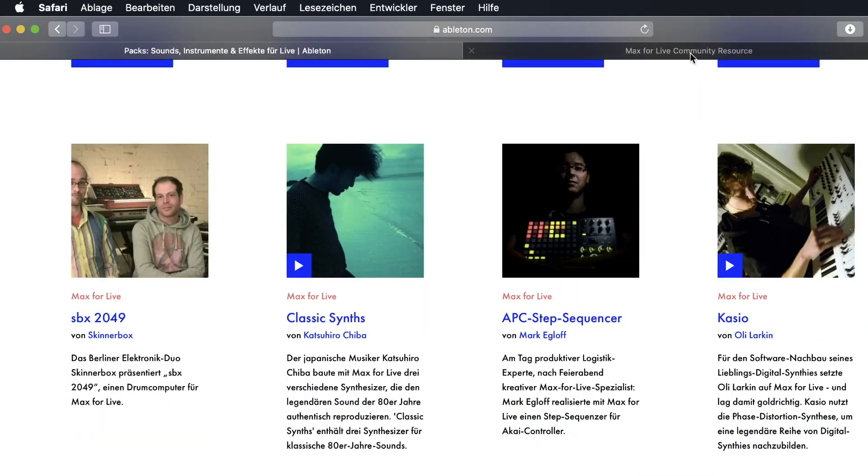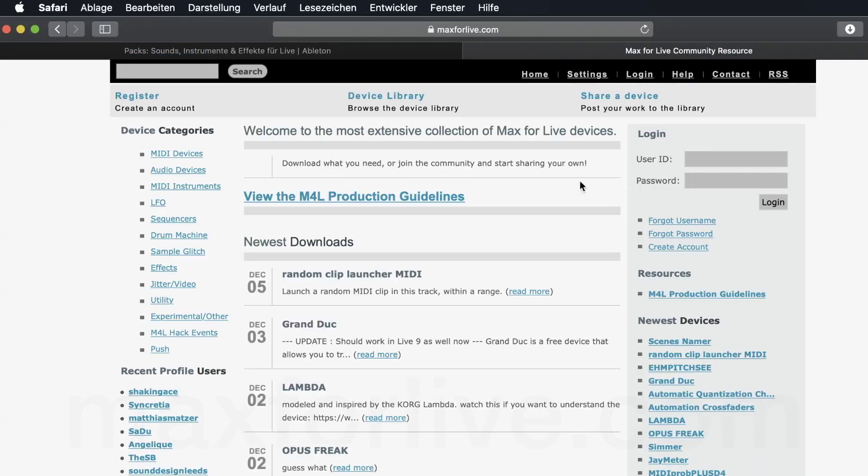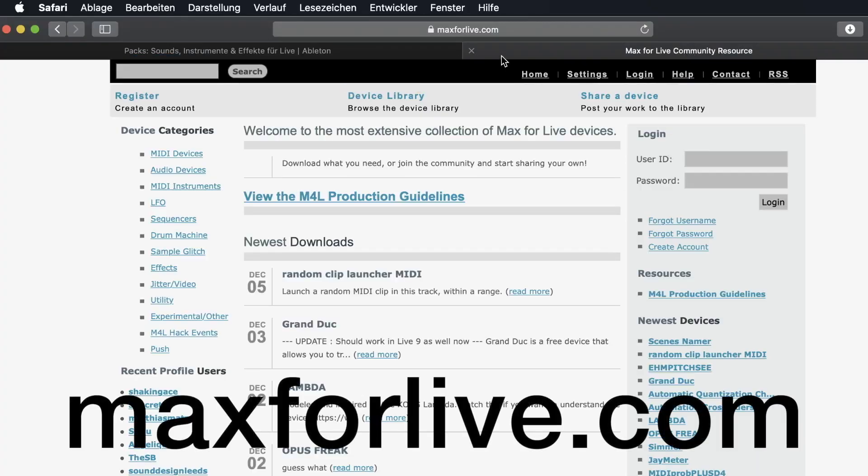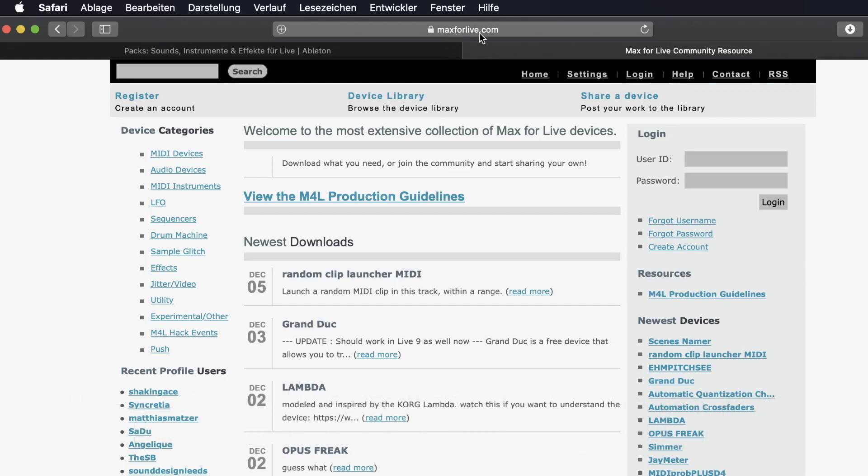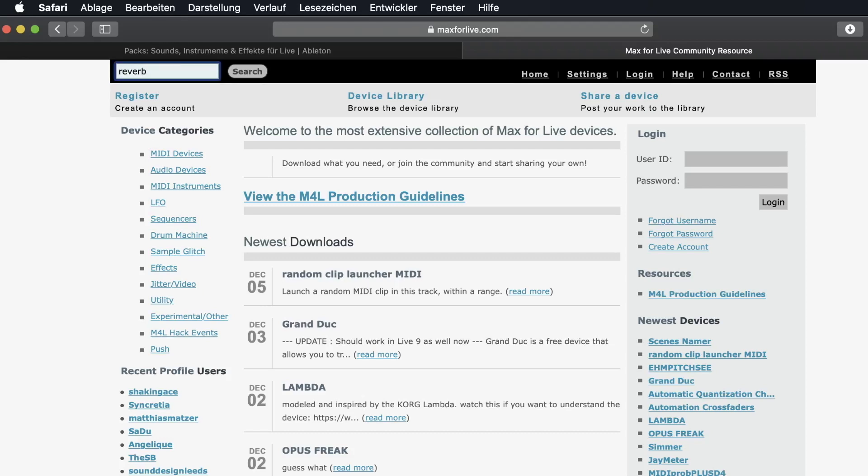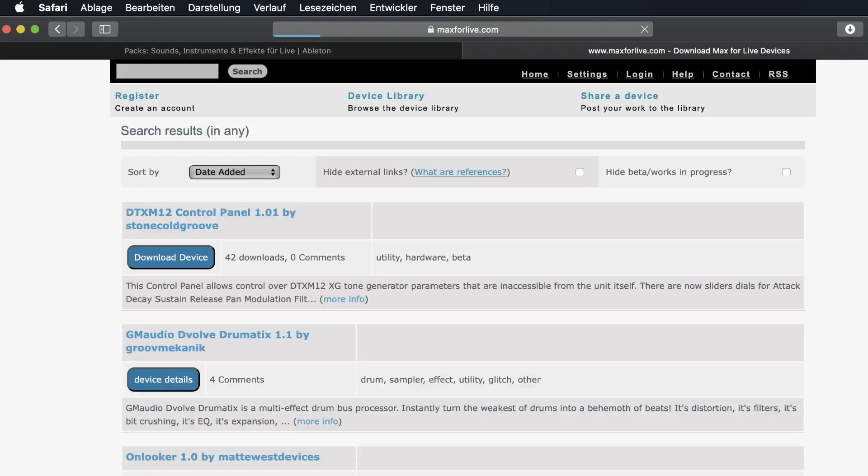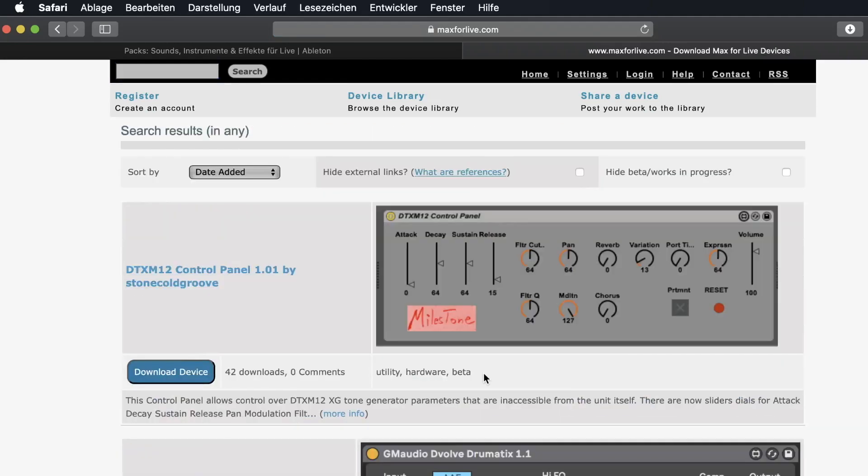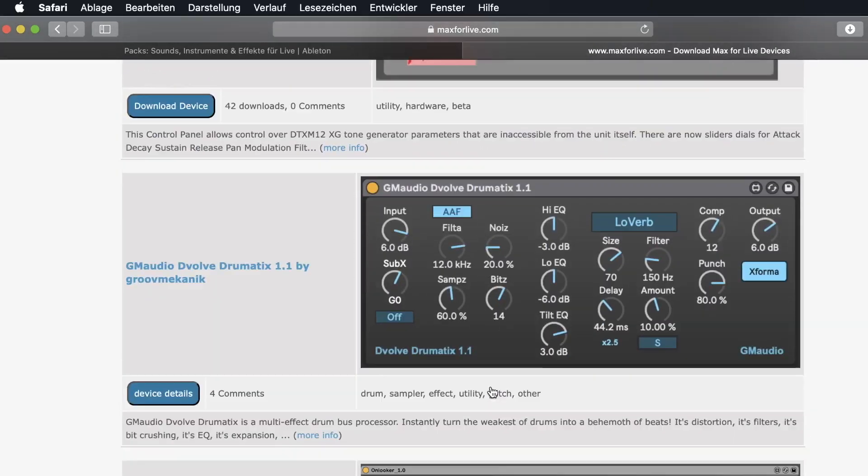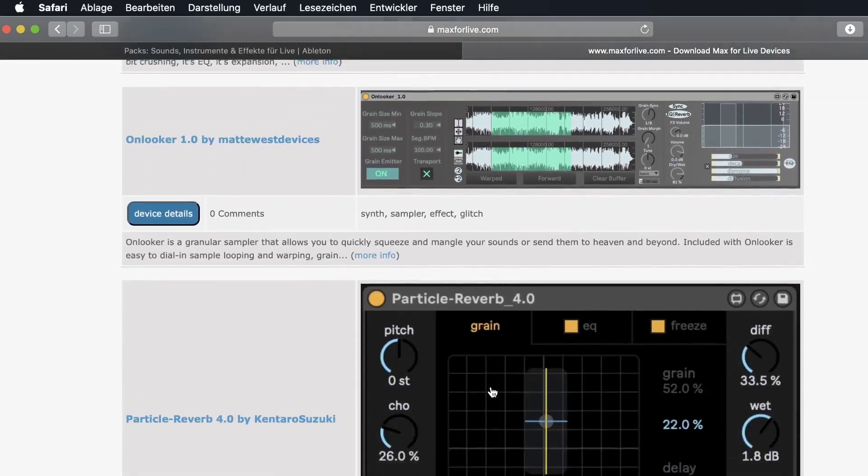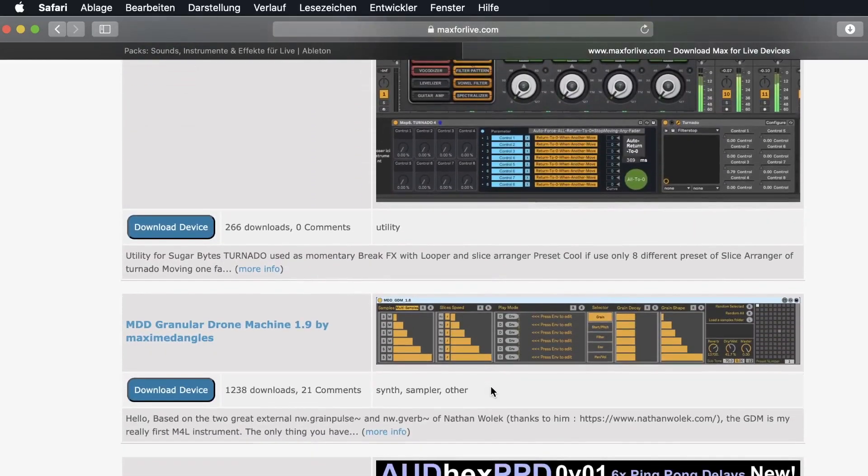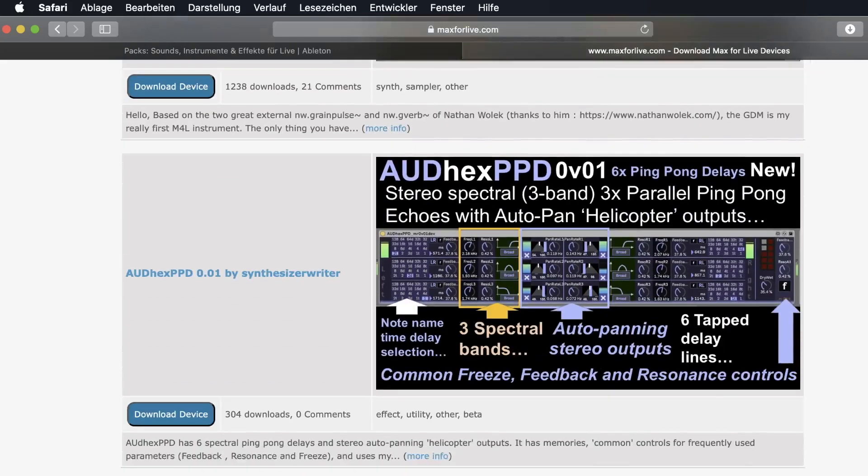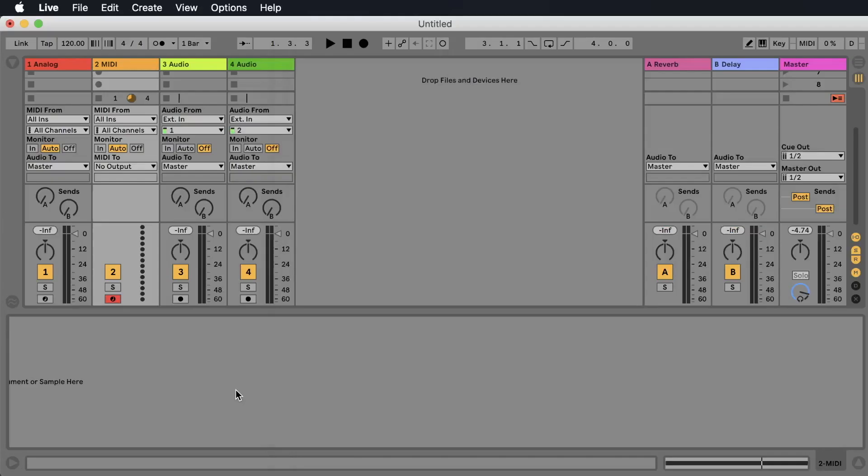You find much more plugins or effects for Max for Life on the maxforlife.com webpage. Here you find the plugins or effects that are created by the users. Simply search for whatever you're looking for, let's say you're looking for Reverb, just type in Reverb and you find tons of Reverb effects that you can use, most of them for free. Alright, let's start!